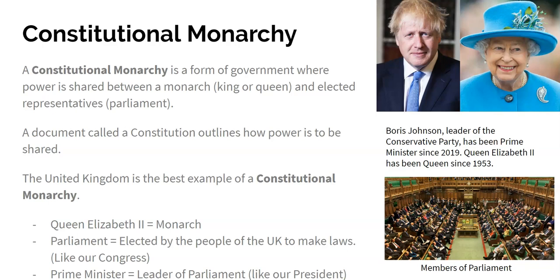The government of England is called a constitutional monarchy. It's a form where the power is shared between the monarch — the king or queen — and elected representatives called parliament. A document called a constitution describes how the power should be shared. There are many examples of this all over the world, but the UK is the best and most famous one. The monarch at the moment is Queen Elizabeth II. She's been the monarch since 1953 and has what's called symbolic power — she goes to events, makes speeches, and cuts ribbons.